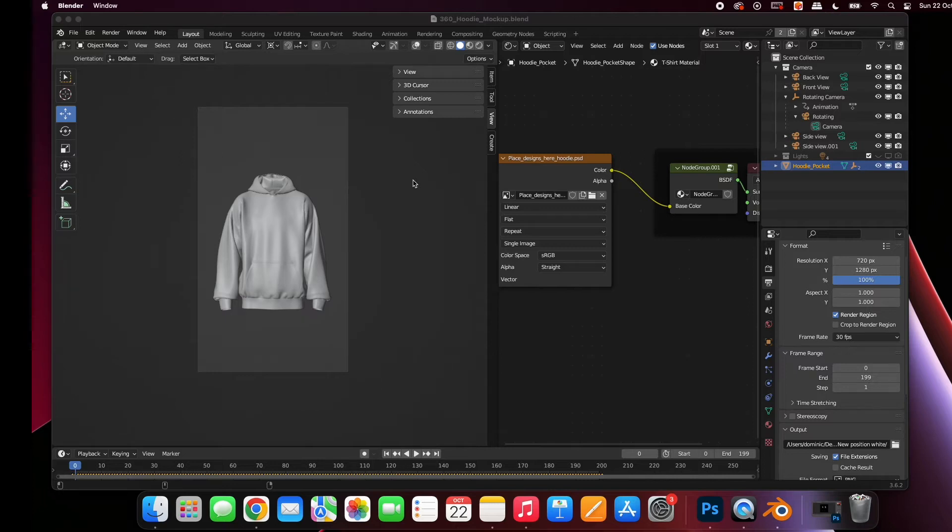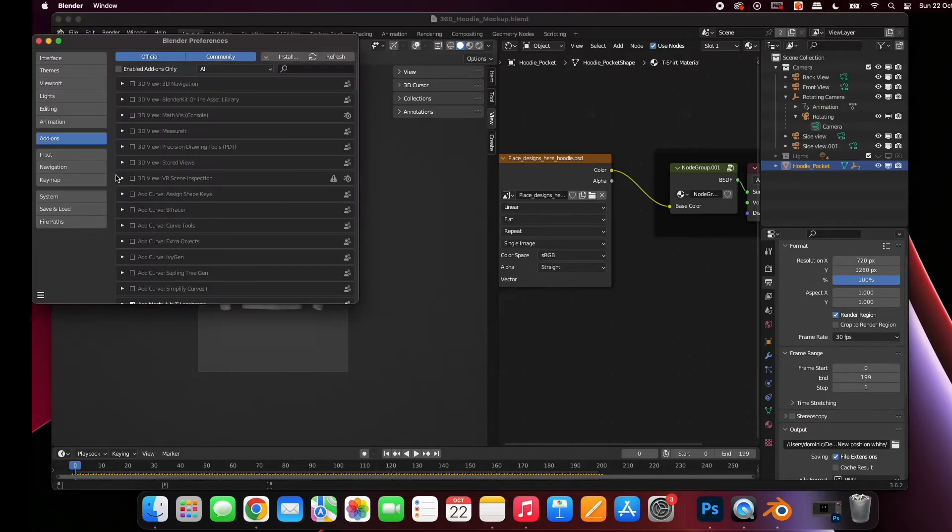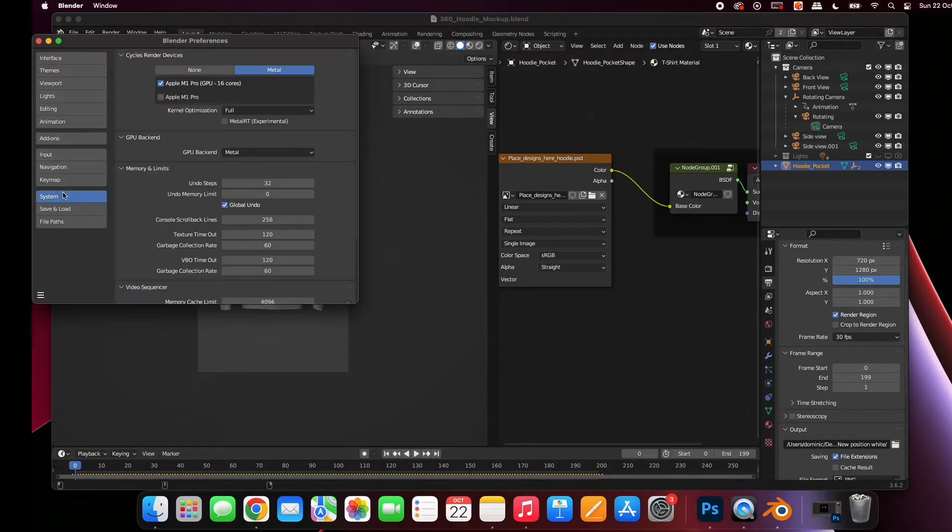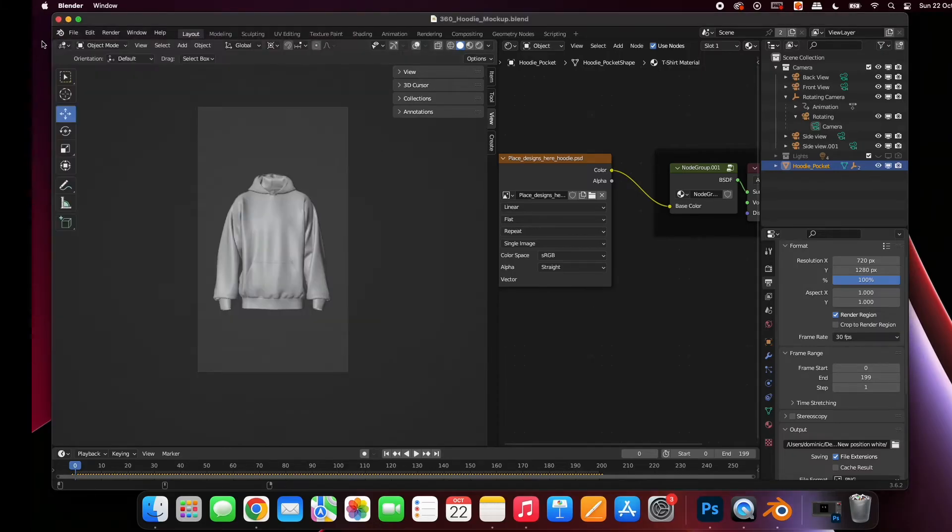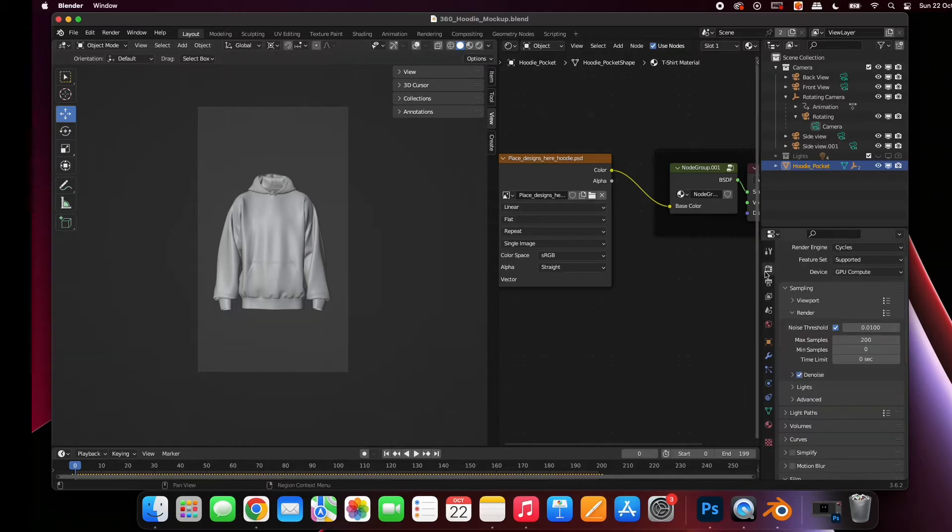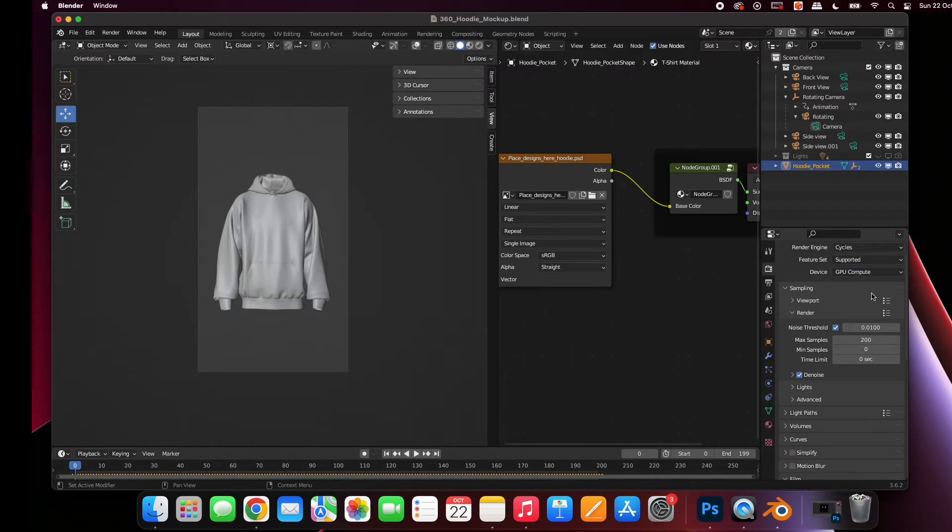Before we preview your designs, we need to change some settings. Go to Edit Preferences and then System, and choose your GPU. If your computer doesn't have one, you can leave it as is. Change the render engine to Cycles and Device to GPU Compute. Again, if your computer doesn't have a GPU, you can leave the device as is.